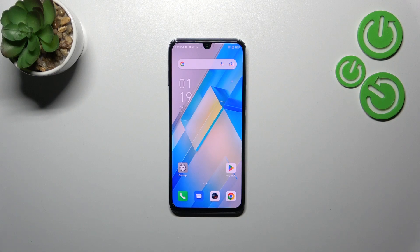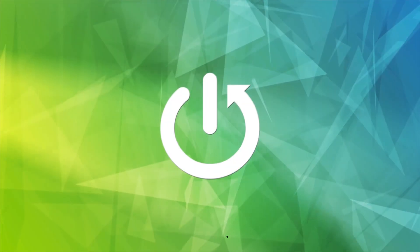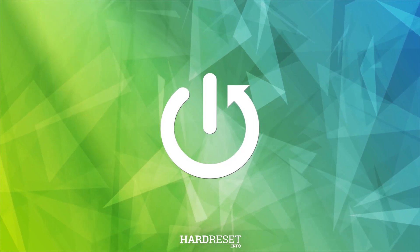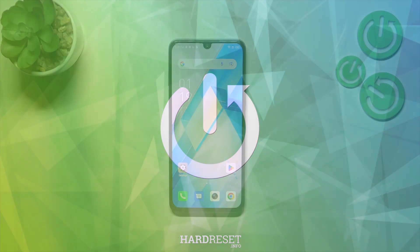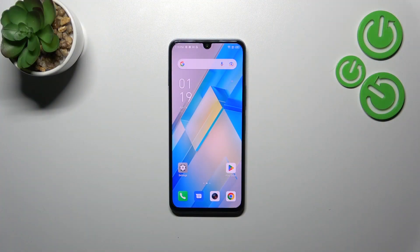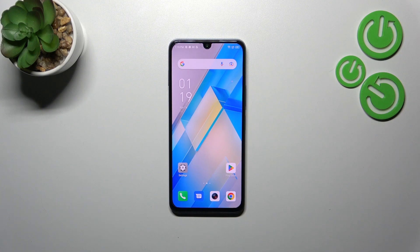Hi everyone, in front of me I've got the Infinix Note 12 2023 and let me share with you how to check the IMEI number of this device. We've got two different ways to check these numbers — we can use a secret code, which is the quickest way, and we can also do it by using the settings. I'll show you both options, but I'd like to start with the secret code.